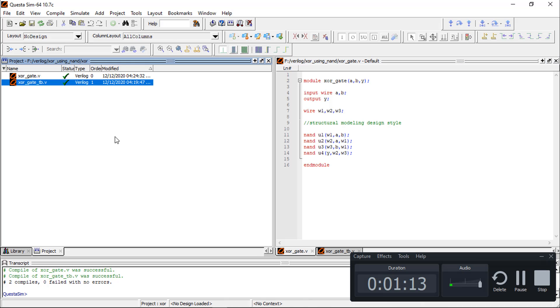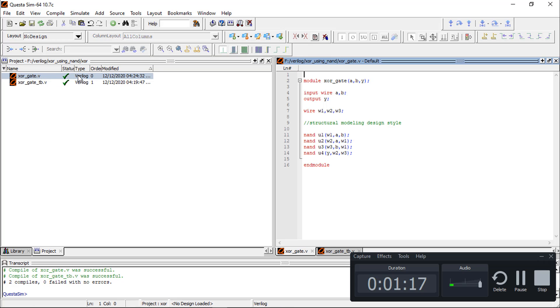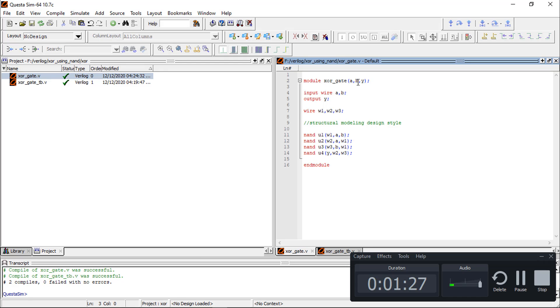I have already written it, so first we will understand the module and then the test bench module. This is the module, and within the module, XOR gate is the module name. A and B are inputs and Y is the output. Input can be written as input A and B, output is Y.